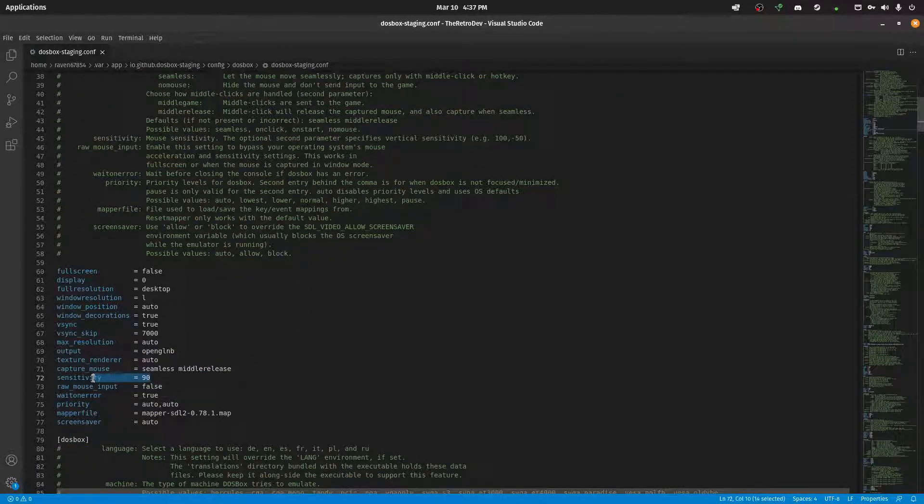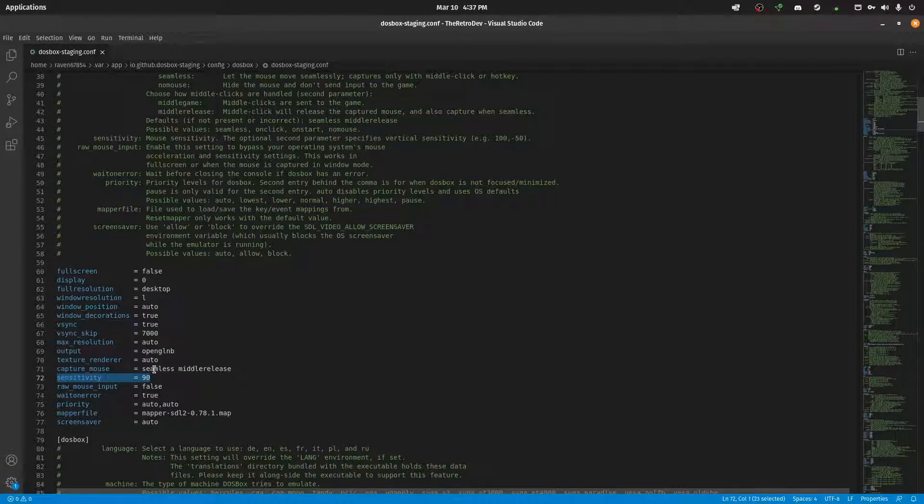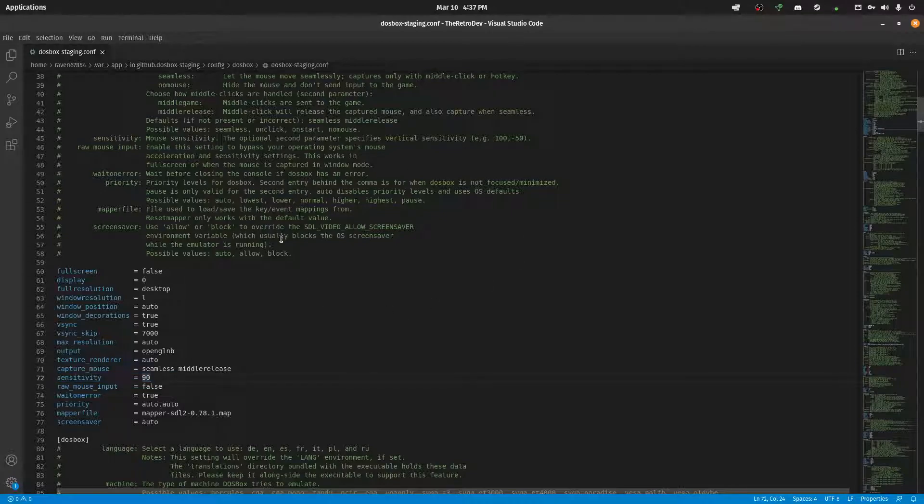Sensitivity right here is fairly useful. I set it to 90 because by default, it's just way too fast inside of DOS. I tried 80, but it was too slow. So set this as you like.